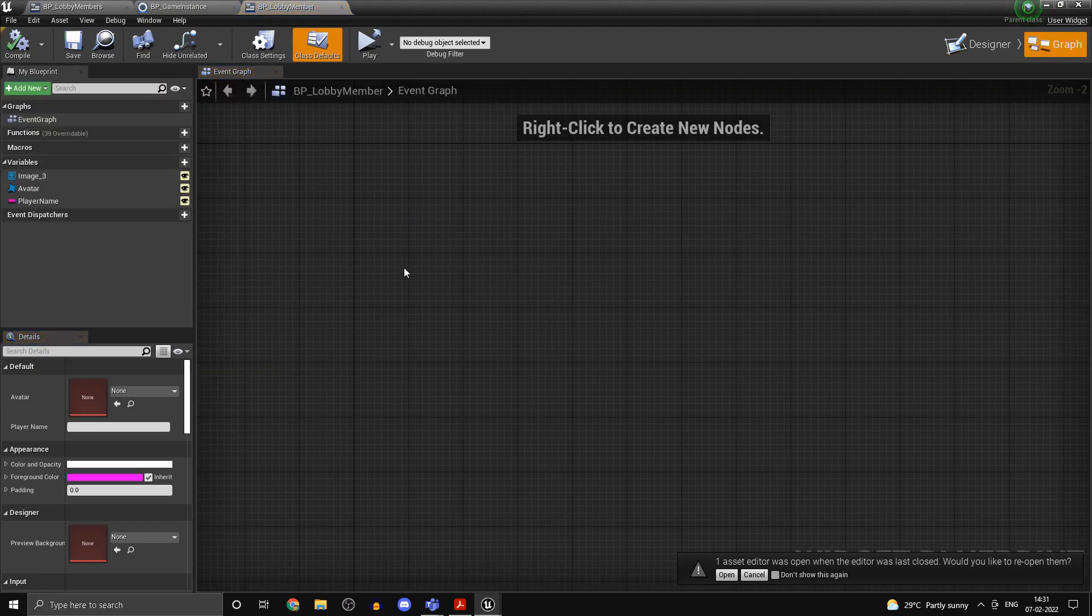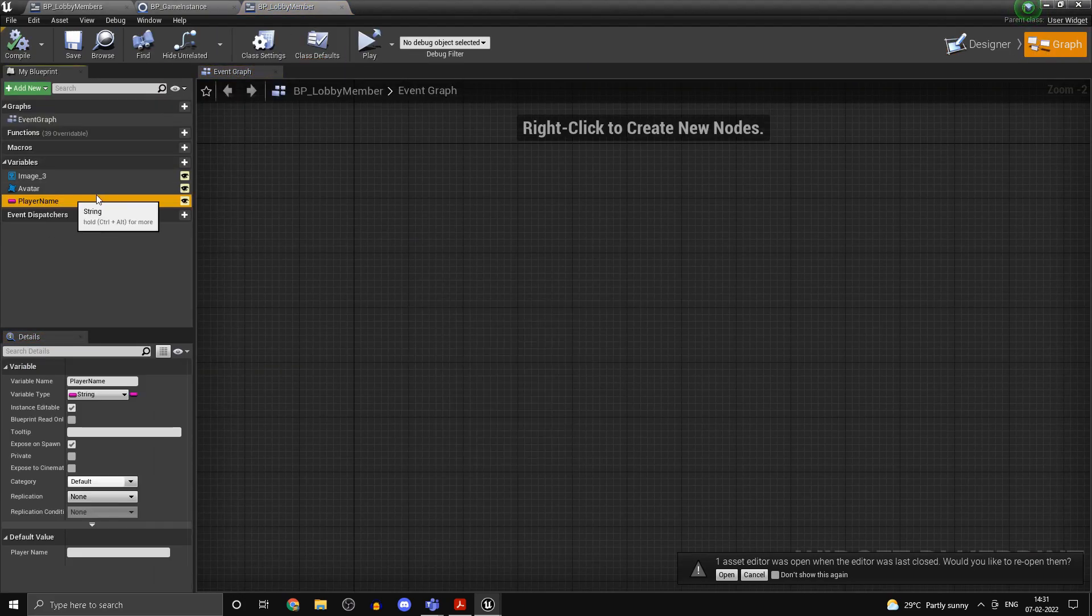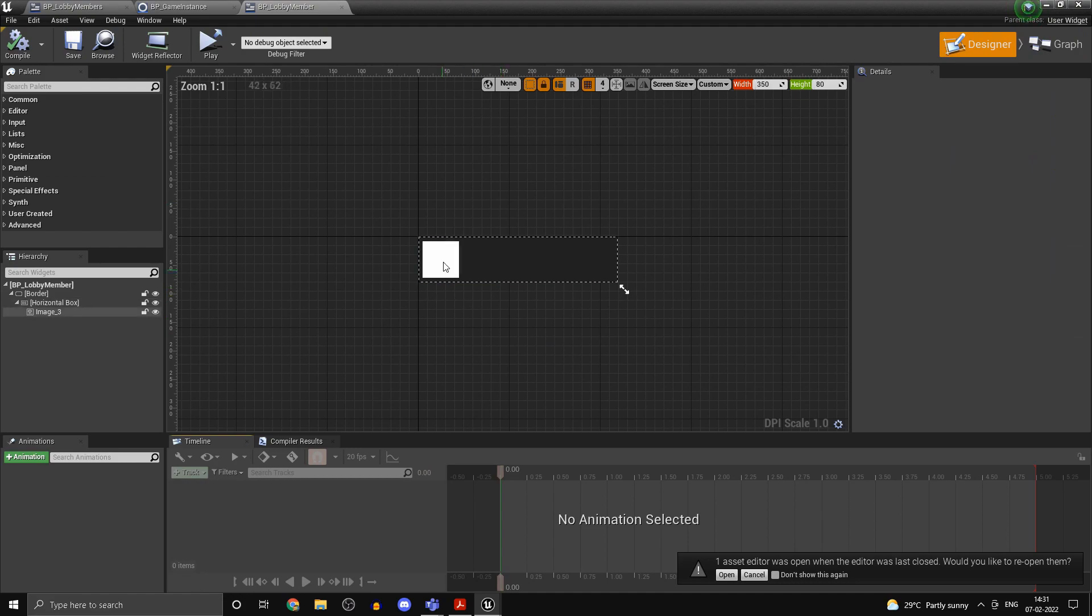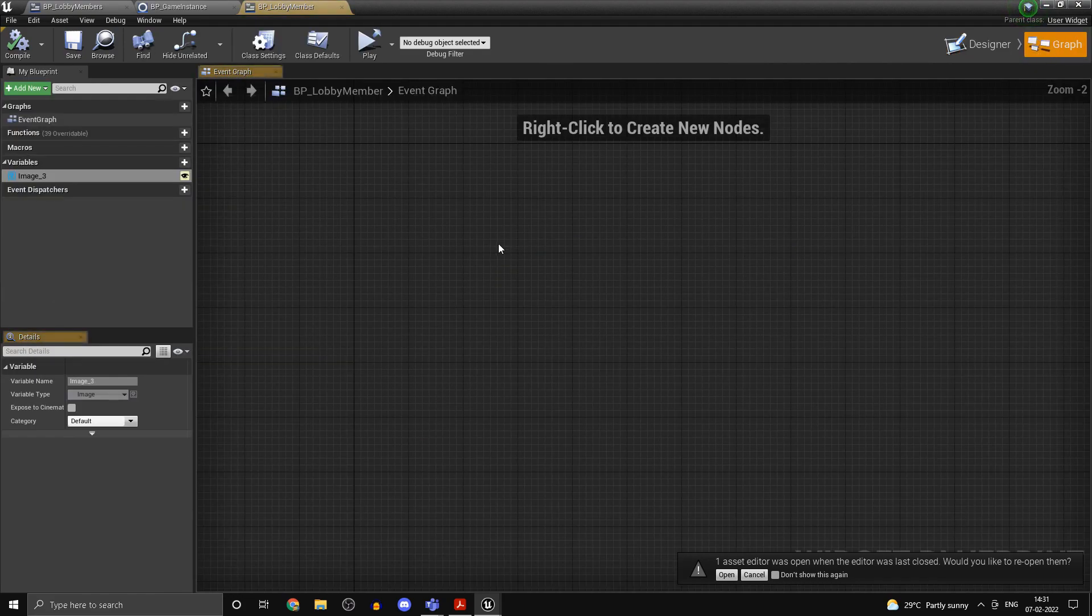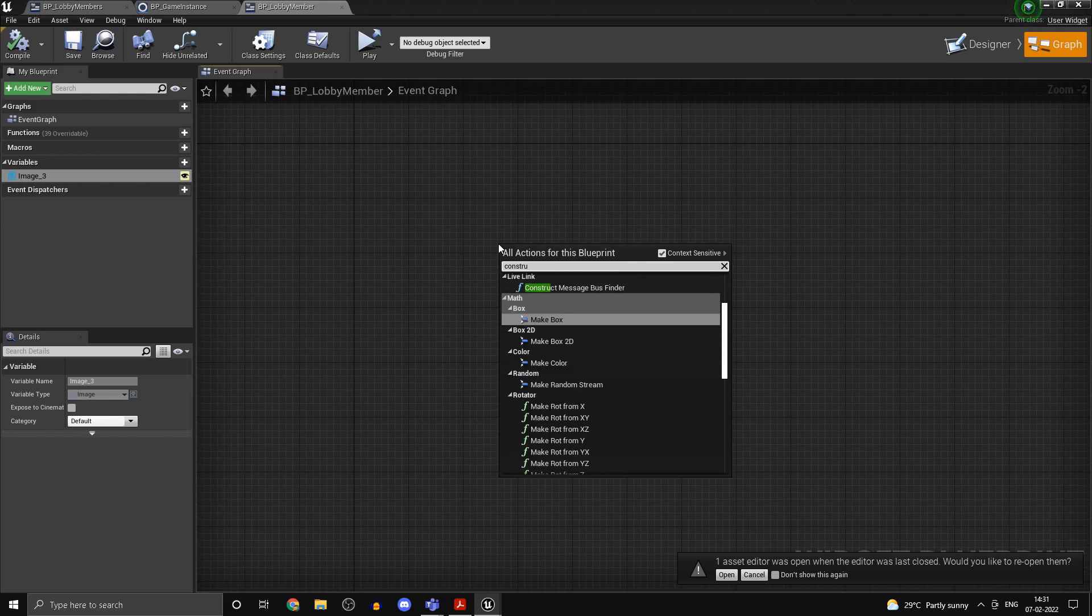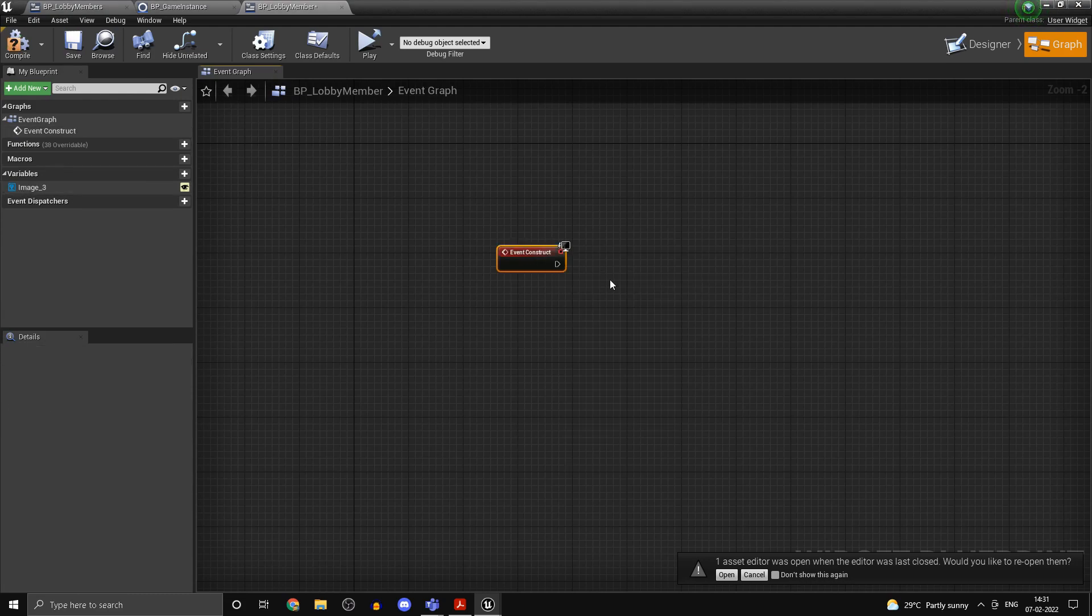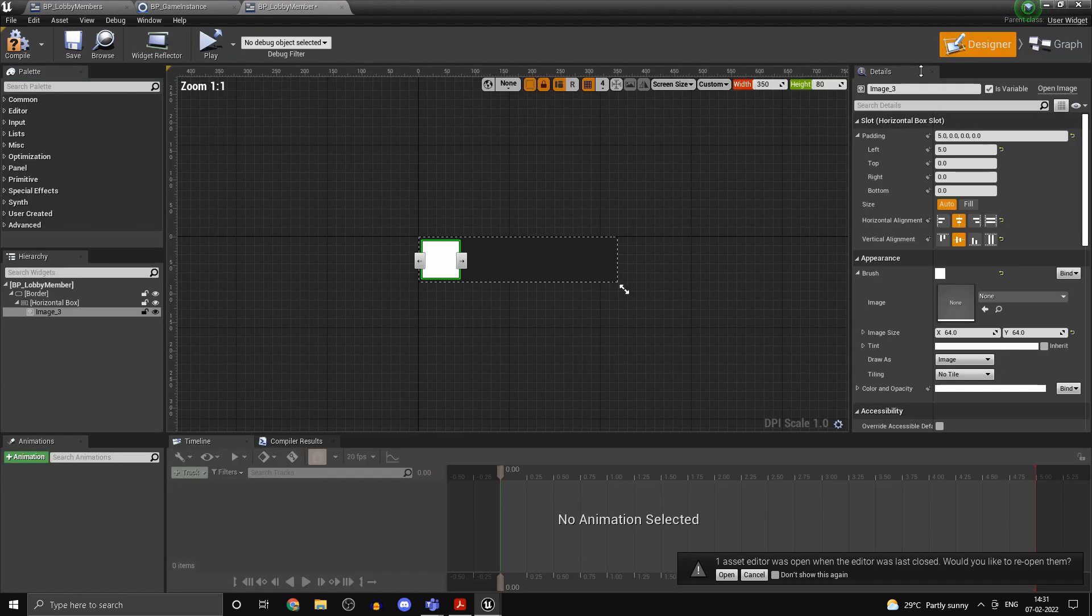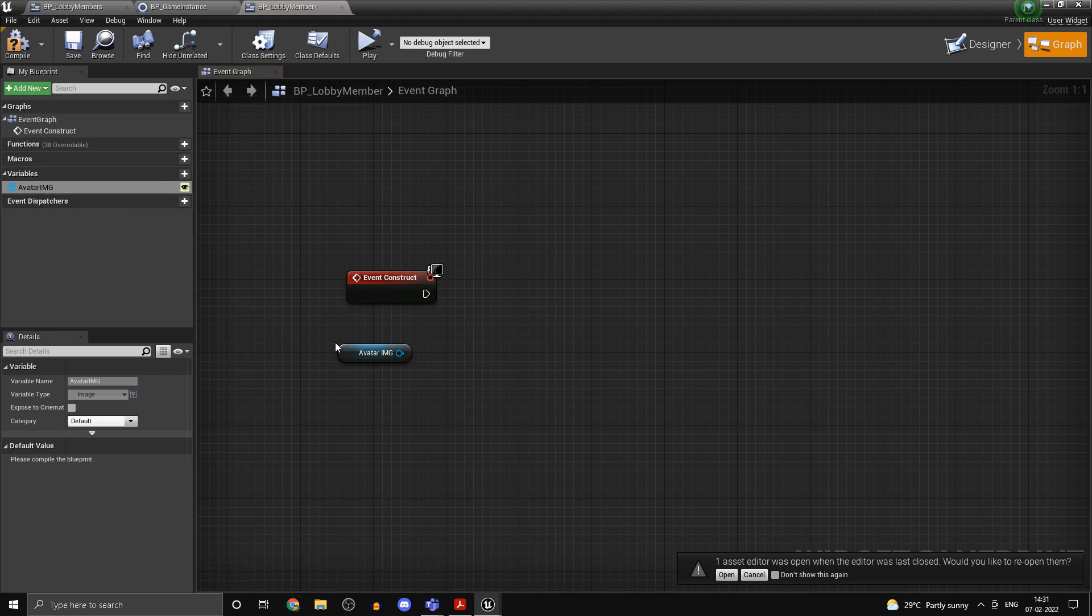Now head into your event graph. I'll just delete this as I was doing some testing before. I'll just delete all the other variables, so we have our image over here. Now on event construct, what I want to do is I want to get this image and this one is going to be the avatar.